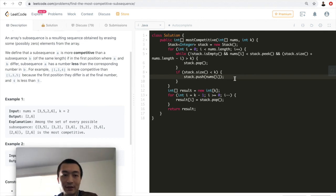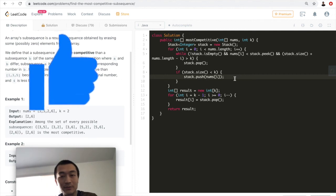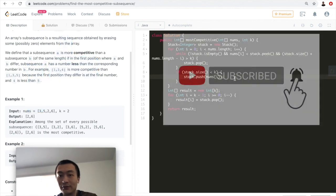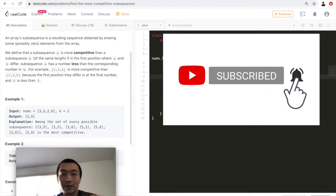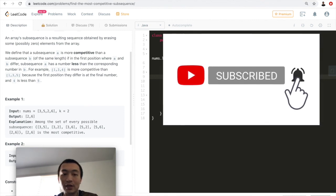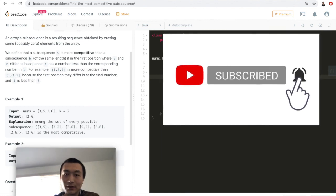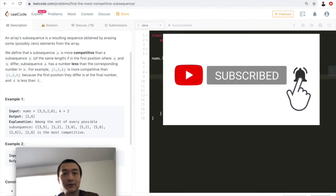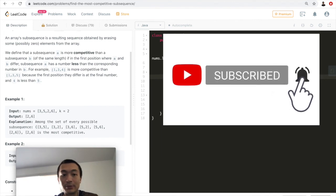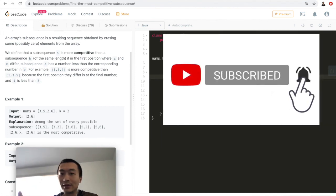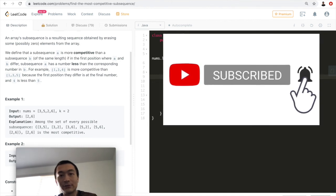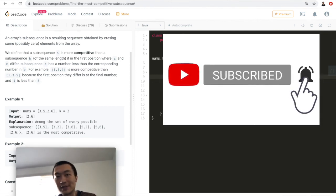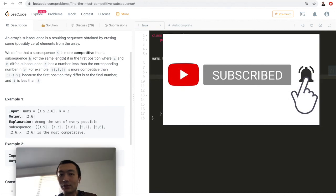If this video helps you understand this problem or the solution, please hit the like button — that helps a lot with the YouTube algorithm, and I really appreciate it. Don't forget to subscribe; I have many videos on data structures, algorithms, and also AWS cloud computing certification prep. Hope to see you in my other videos — thank you very much for watching!